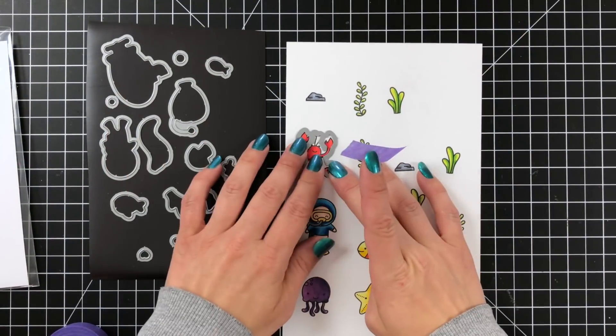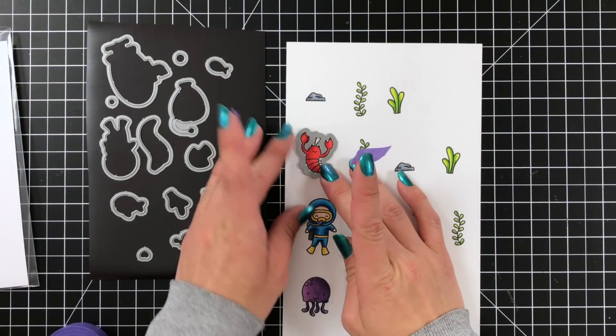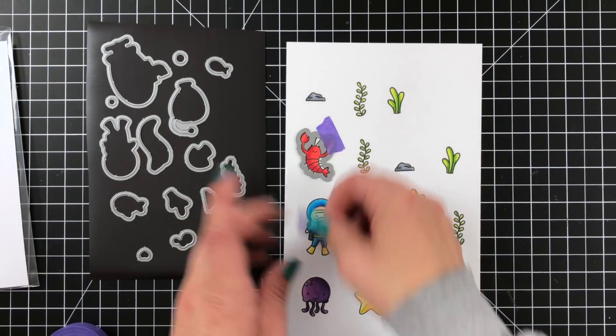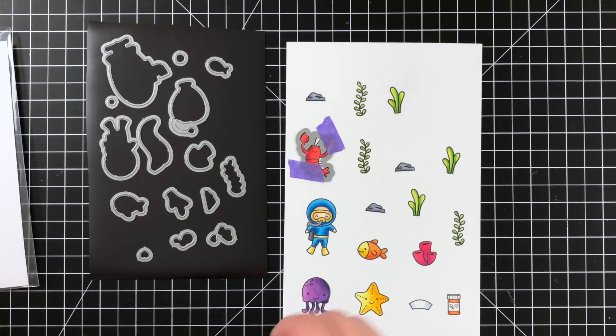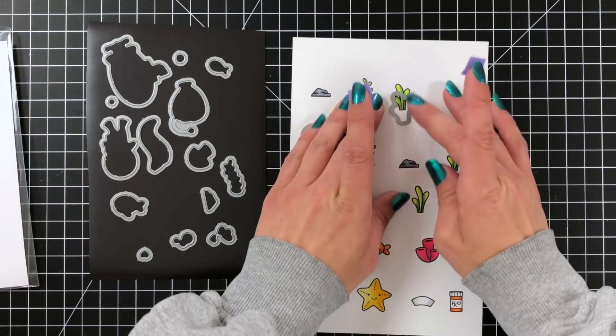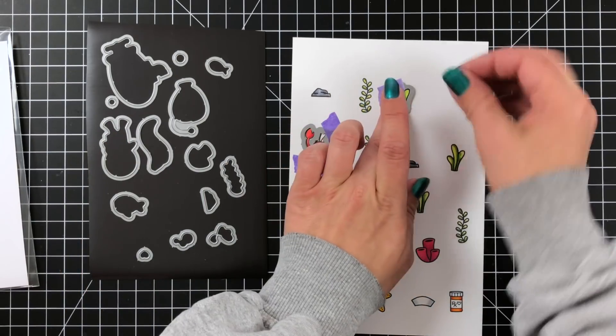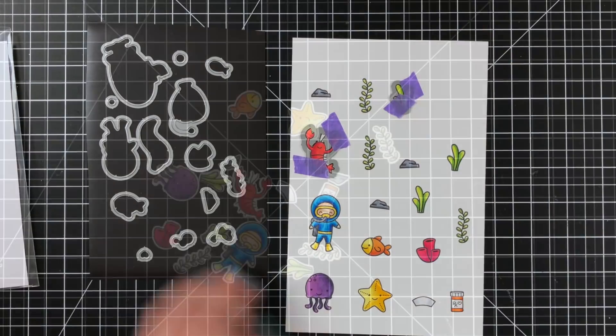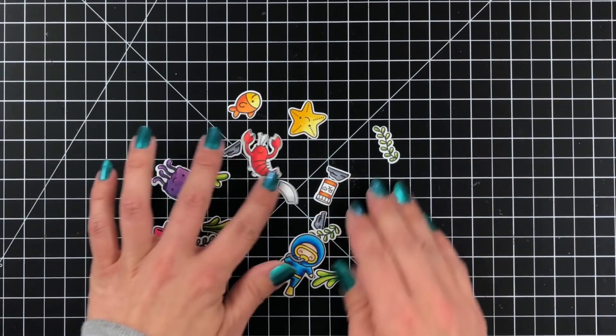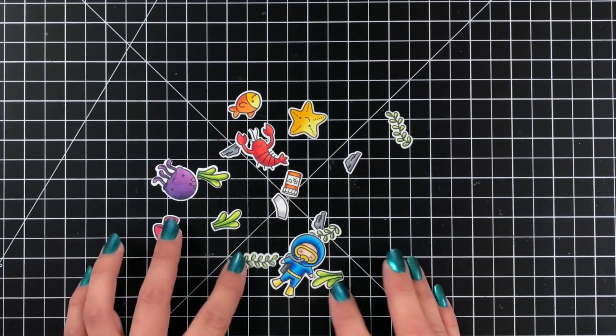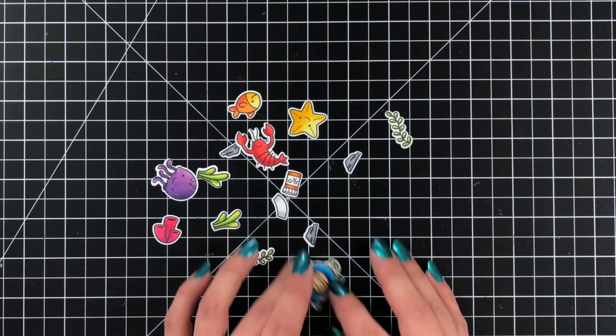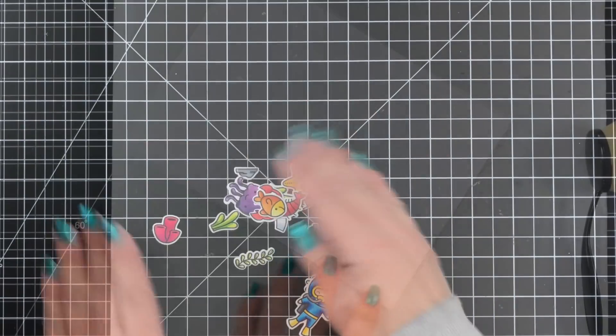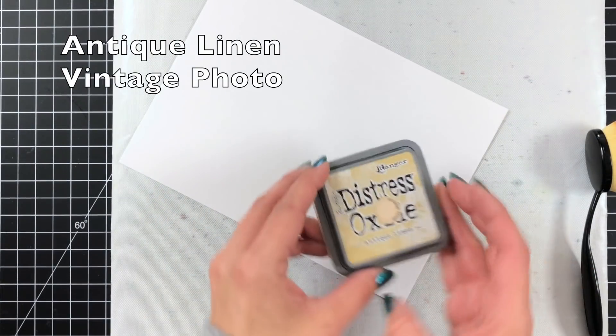Then I can use the coordinating dies, line those up over the image. I'm going to hold them in place with some purple tape and run this through my Gemini Junior. That is the die cutting machine I'll be using today. So here's a look at just all of those images all die cut out. I like to have mine done already so I can kind of arrange my scene as I'm going.